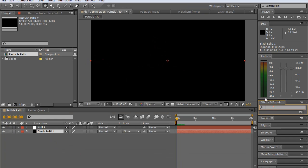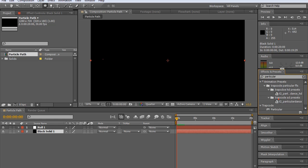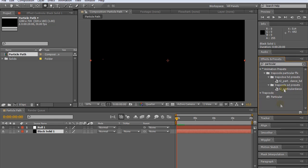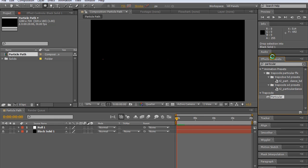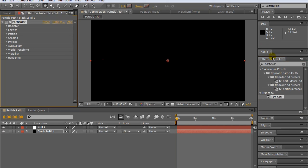So we'll go down and bring Particular here, by going to the effects and presets tab, and bringing Particular onto our solid layer. And we just drag that up and drag that in to our solid.